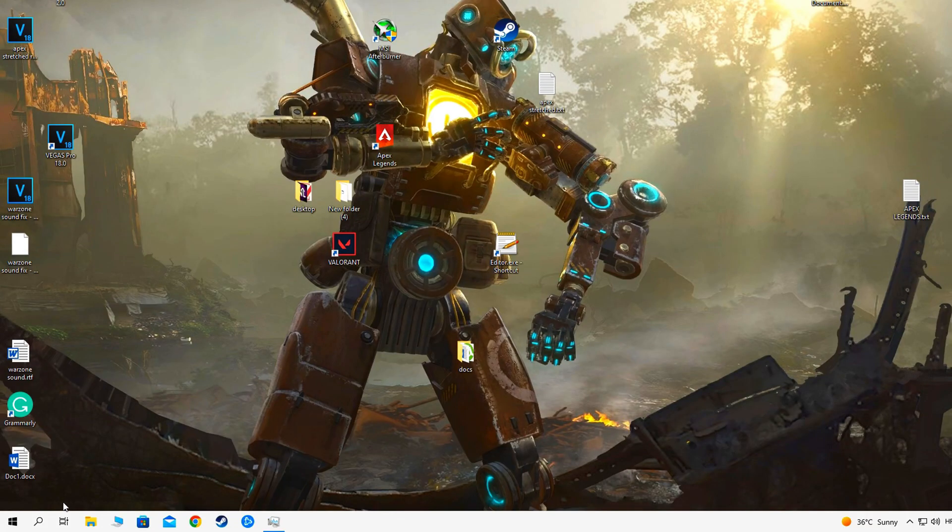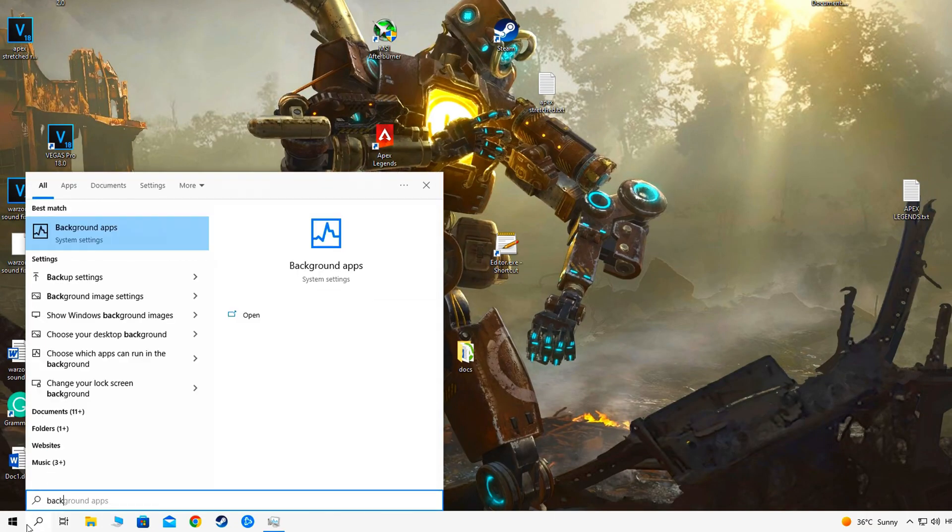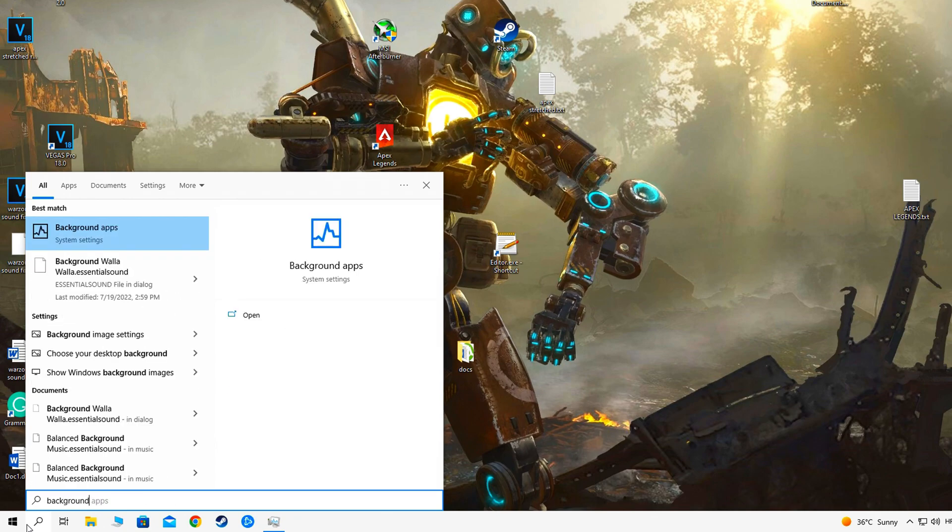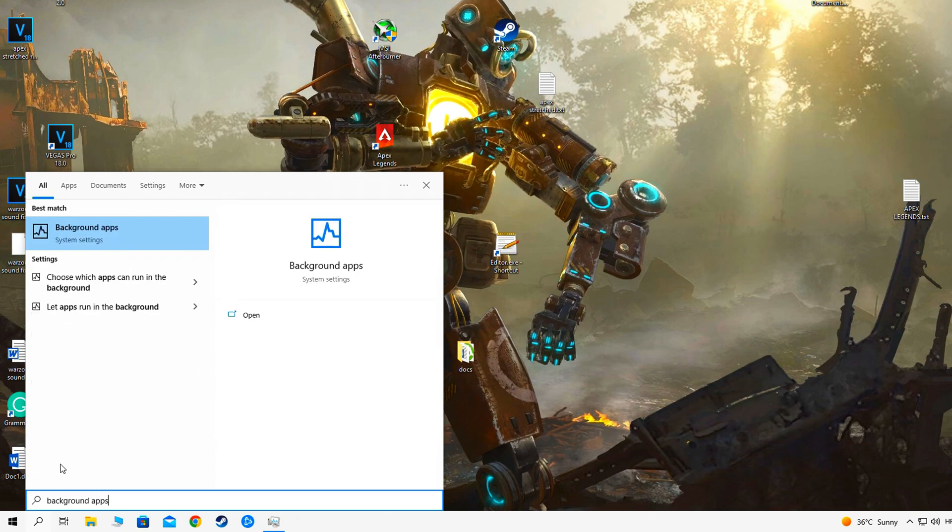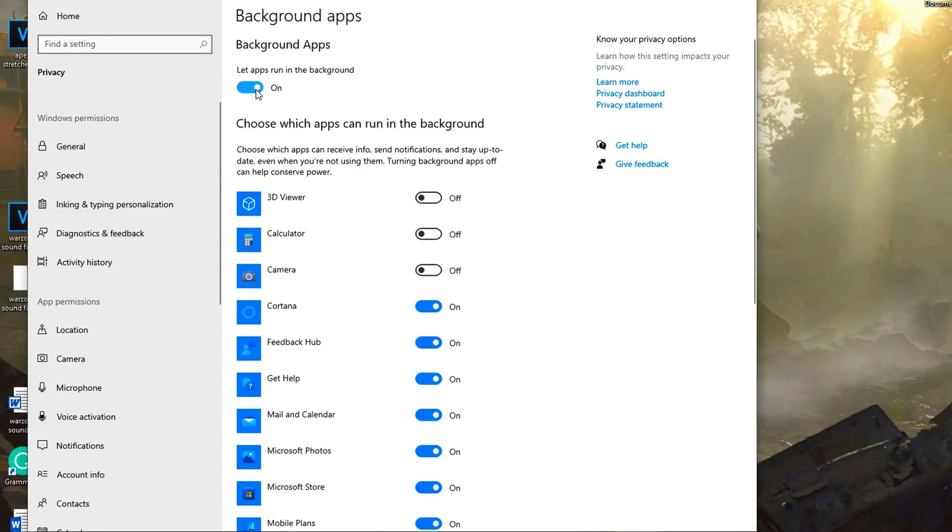Go to windows search and type background apps. Turn off background apps.